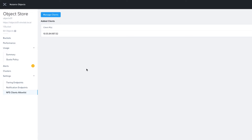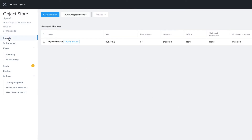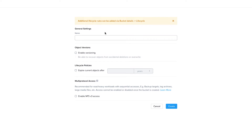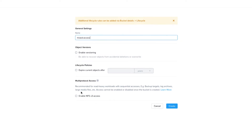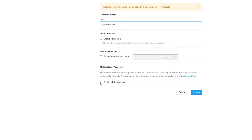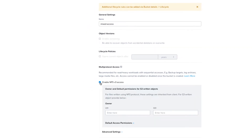So now it's time to create a bucket. We click on Buckets, Create Bucket, and give it a name. Now it's important that we specify NFS access at the time of the bucket's creation, and then we're presented with some options relating to identity and permissions.